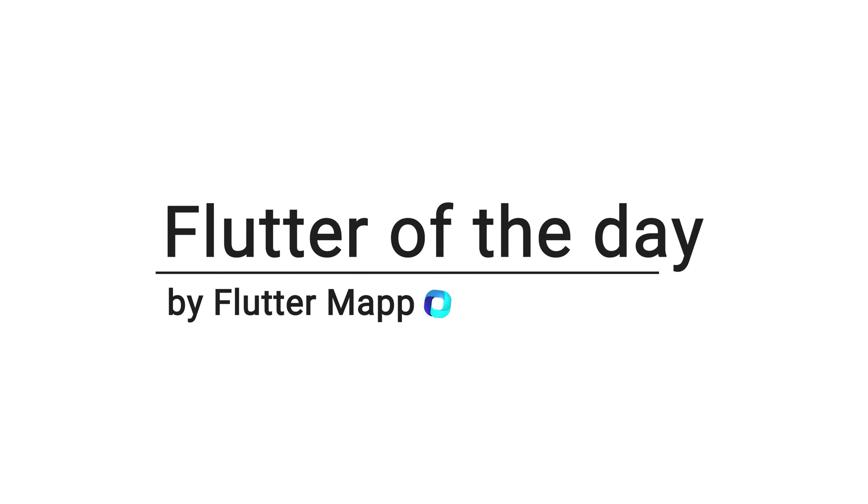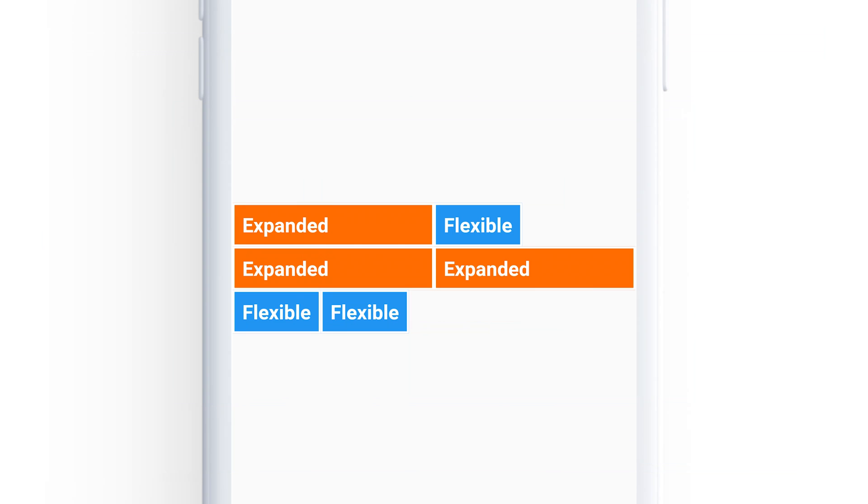This is Flutter of the day and let's talk about the flexible widget. This one is like the expanded widget but does not require the child to fill the available space.